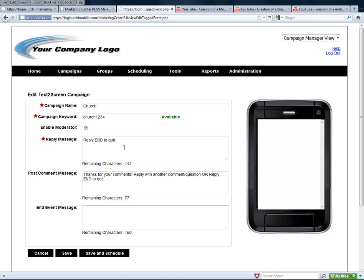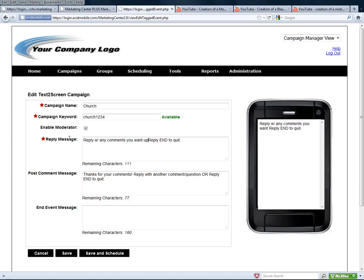In this case, we'll create a moderator. Now we're going to type in the reply message that we're going to send when someone first interacts with the campaign. So someone is going to text Church1234 to the shortcode that you've been assigned, and each person in the audience will get back a message.